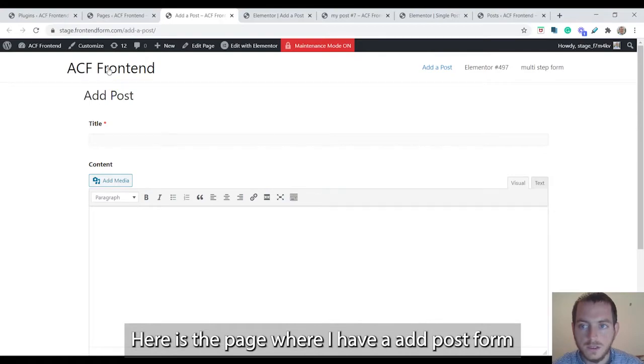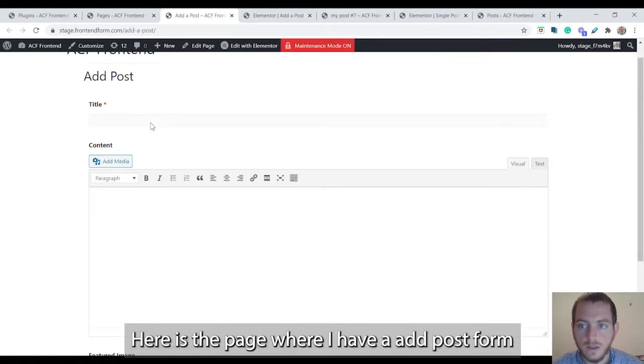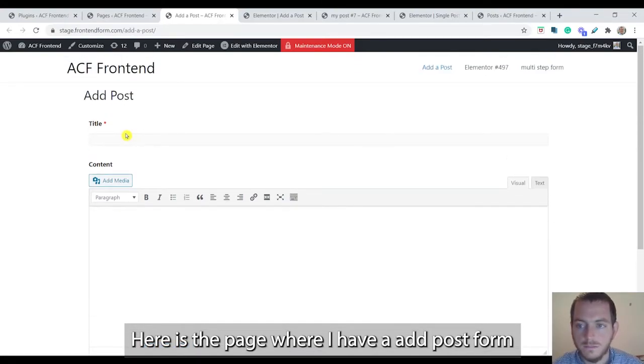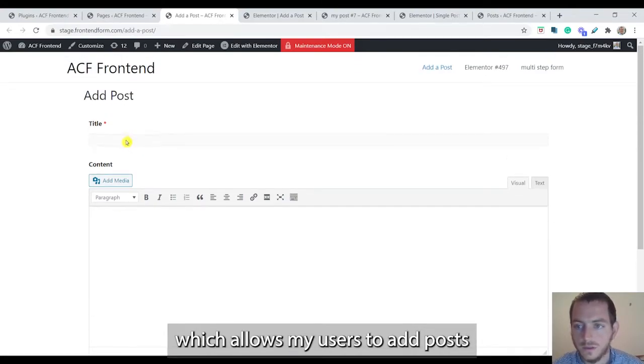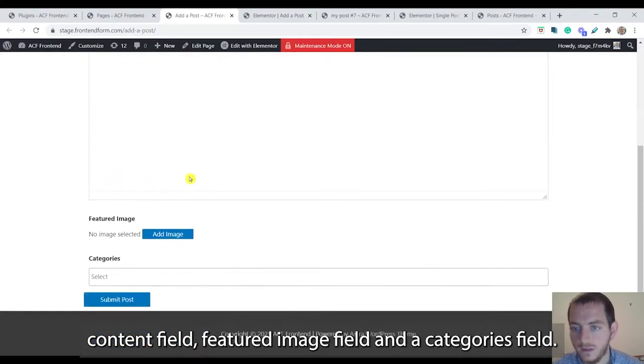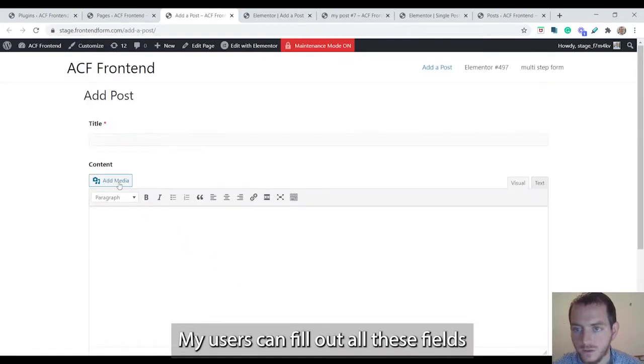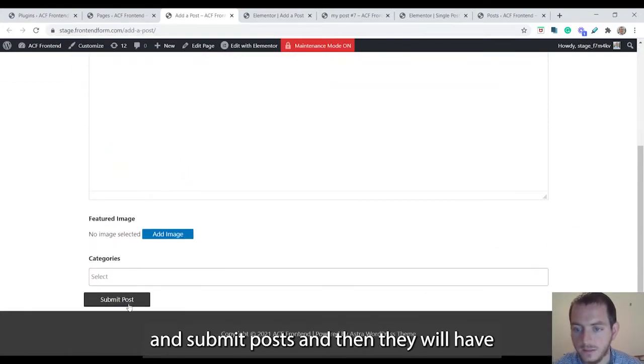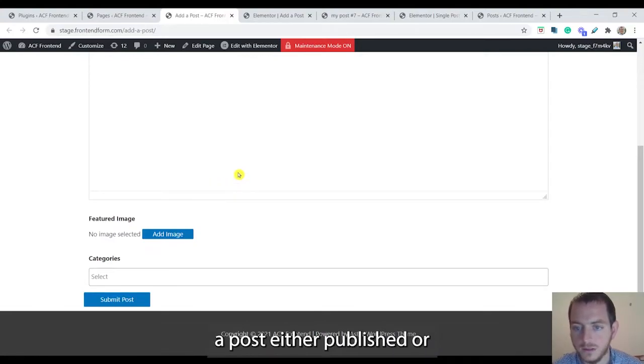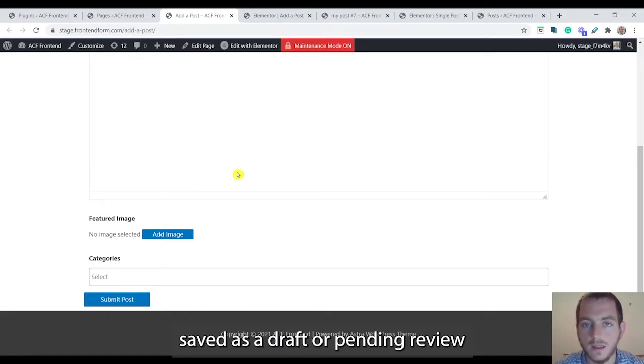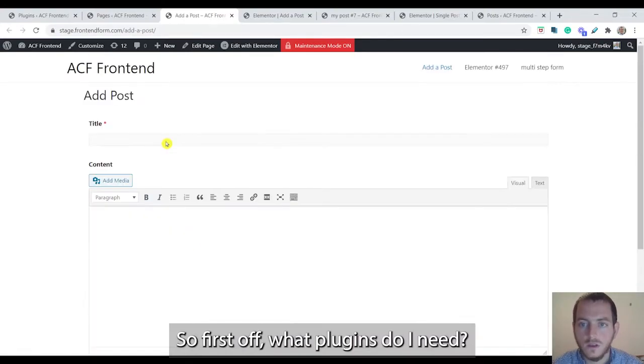Here's the page where I have an add post form which allows my users to add posts. As you can see there's a title field, content field, featured image field, and a categories field. My users can fill out all these fields and submit posts, and then they will have a post either published or saved as a draft or pending review depending on how I configure it.